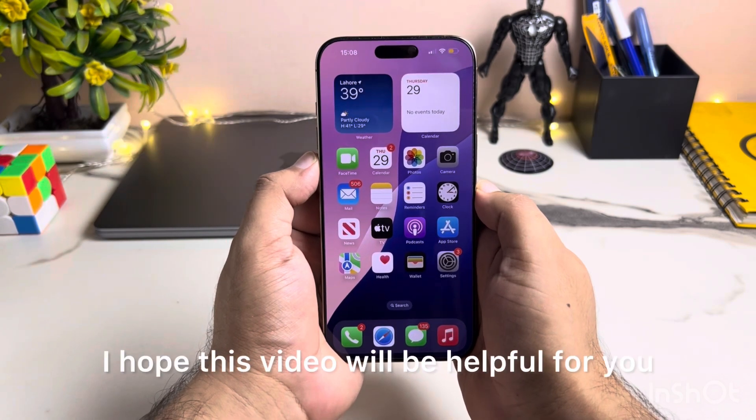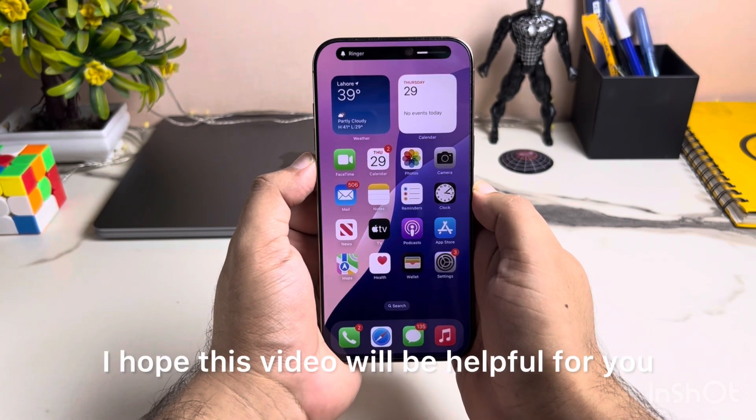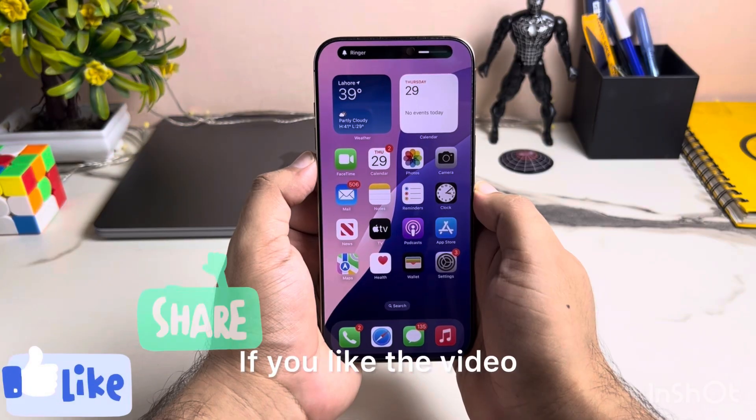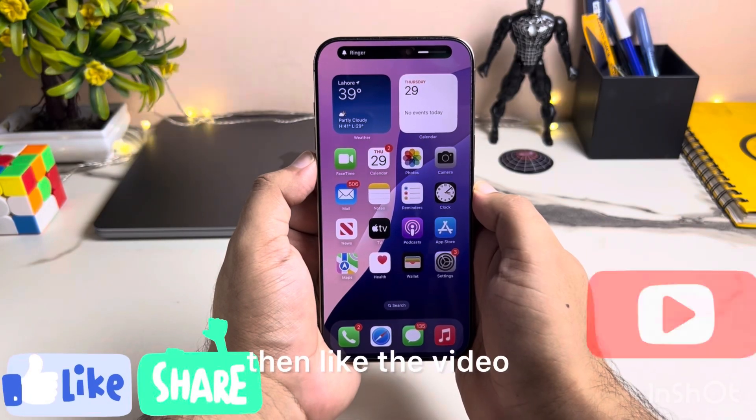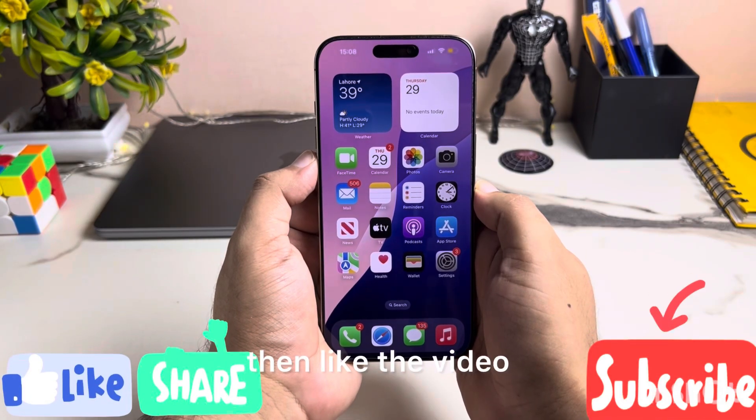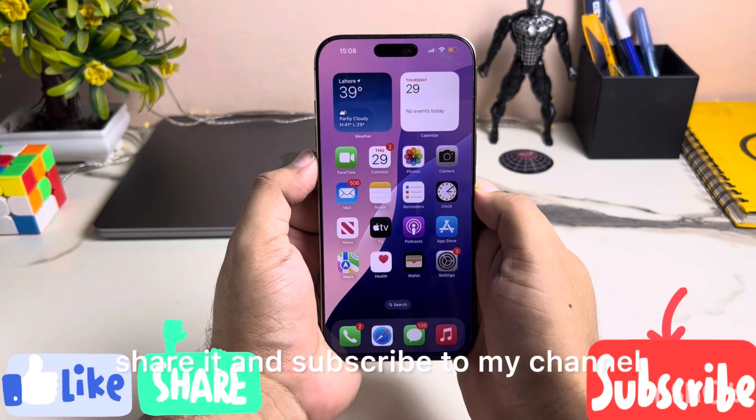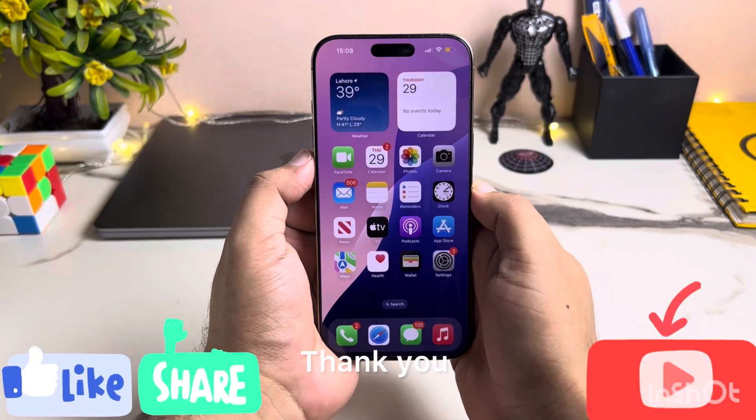I hope this video will be helpful for you. If you like the video, then like the video, share it and subscribe to my channel. Thank you.